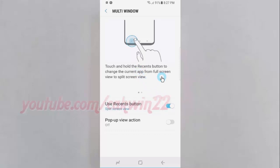Touch and hold the Recents button to change the current app from full screen view to split screen view.